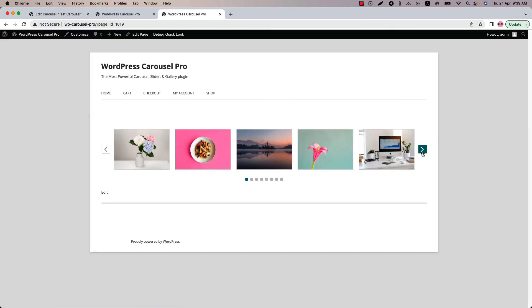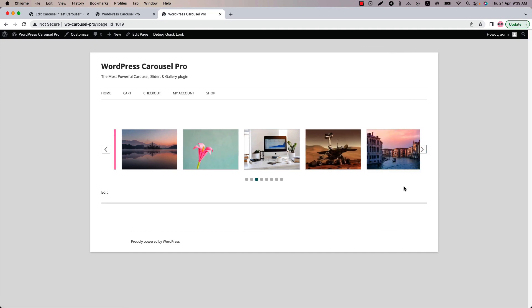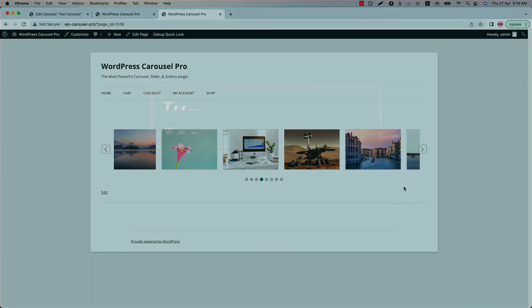That's all about the carousel mode. In the next video I will come up with another attractive feature of the plugin. Until then, take care.